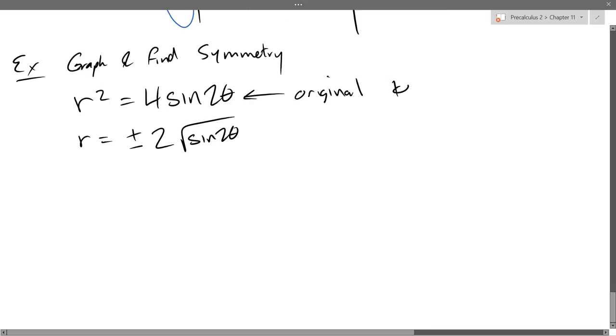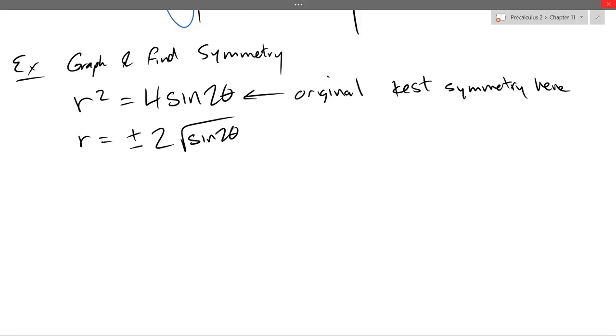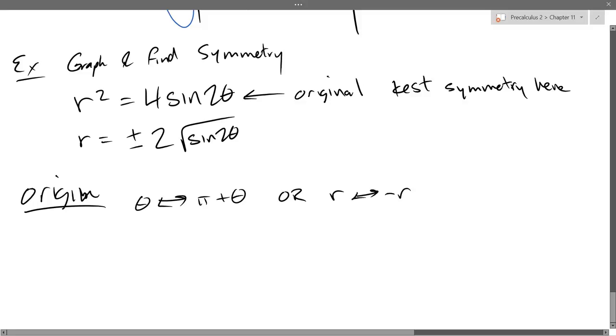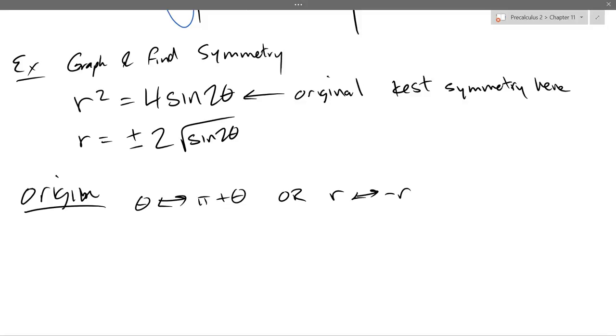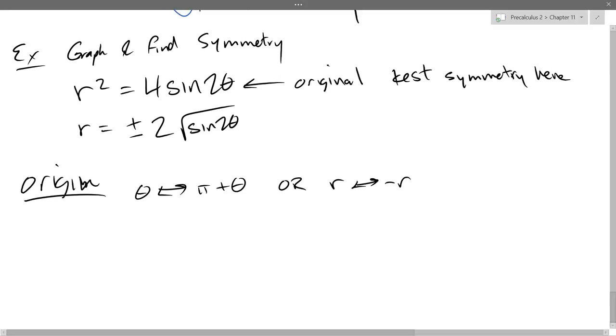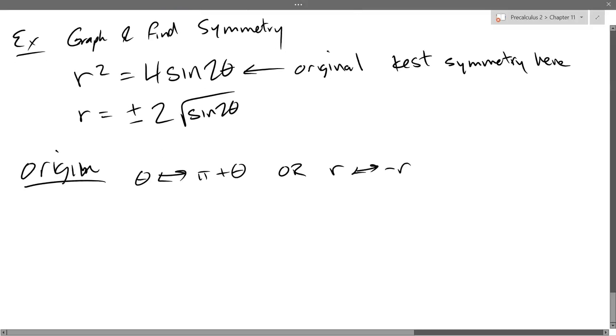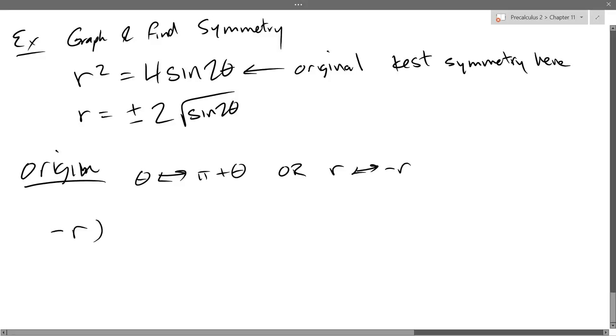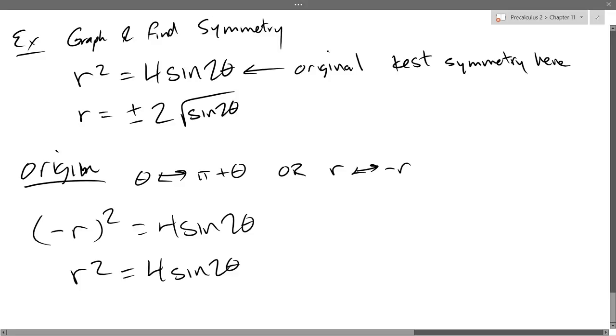So we're going to have an R column and a theta column. And then eventually, we'll get to our R column. But before we do that, this is our original. So we're testing symmetry on the original. So you test symmetry here. I'm going to do something a little weird. I'm going to go origin first. So origin, you could replace theta by pi plus theta or R with negative R. So there's two ways to get origin symmetry. I'm going to go with the second way. I'm going to replace R by negative R. And the reason is because I see R is going to be squared.